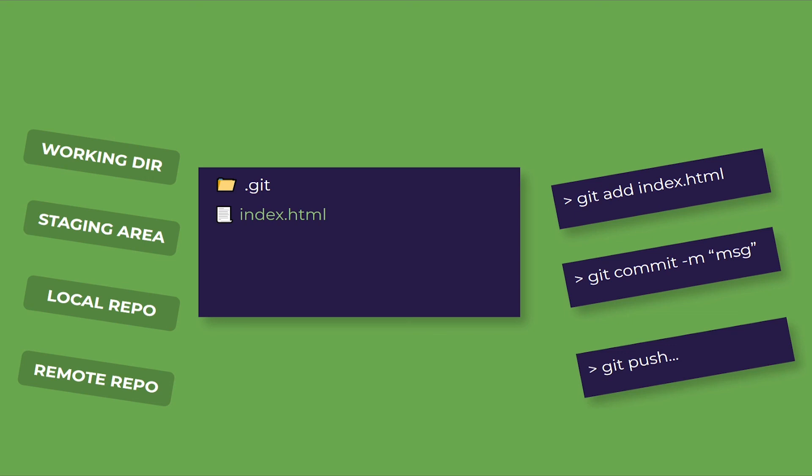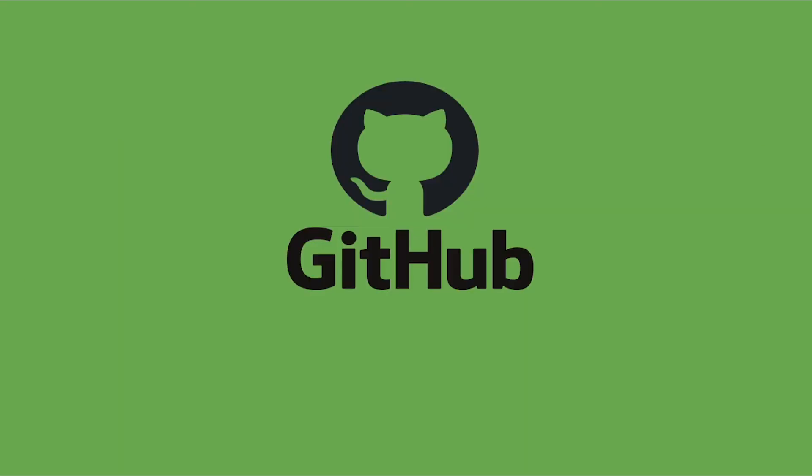So this was Git in a nutshell. I hope you enjoyed the video. I have also shared a package in the description of this video which you can use to learn the basics of Git. In the next video, we will talk about GitHub.